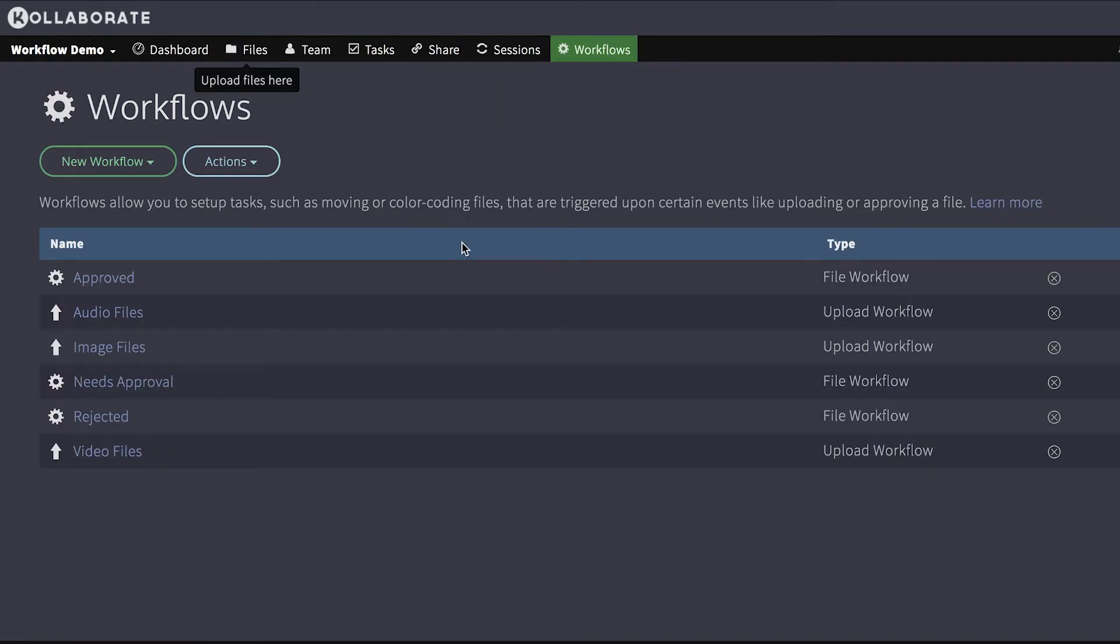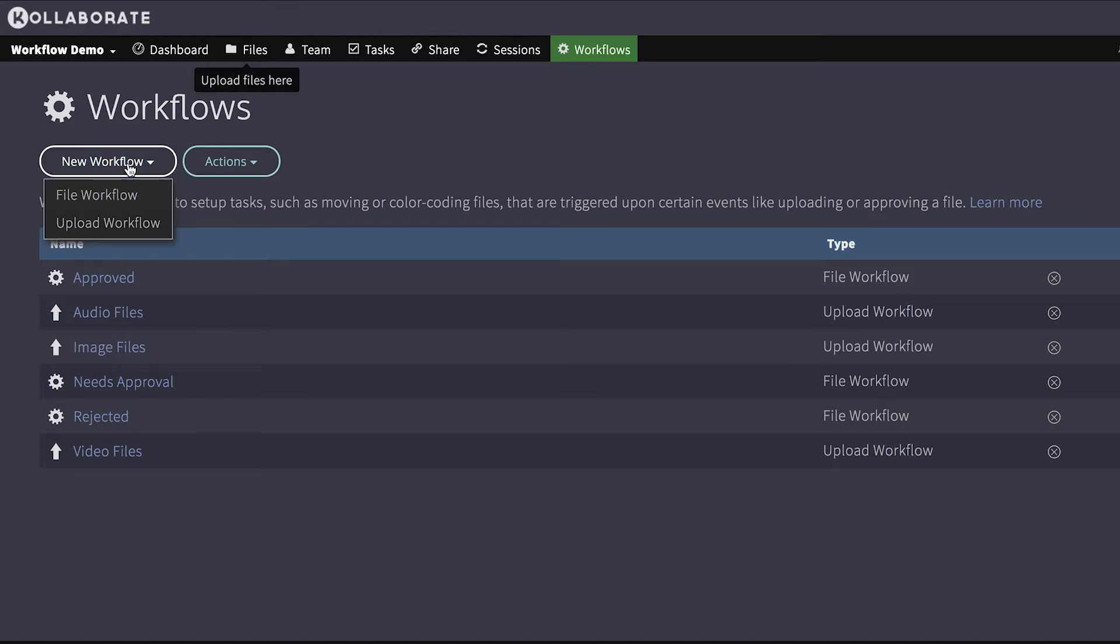As you can see, there are three upload workflows for audio files, image files and video files. And we'll come back to those in a minute, but I'm just going to show you the basic workflow for creating a new upload workflow.